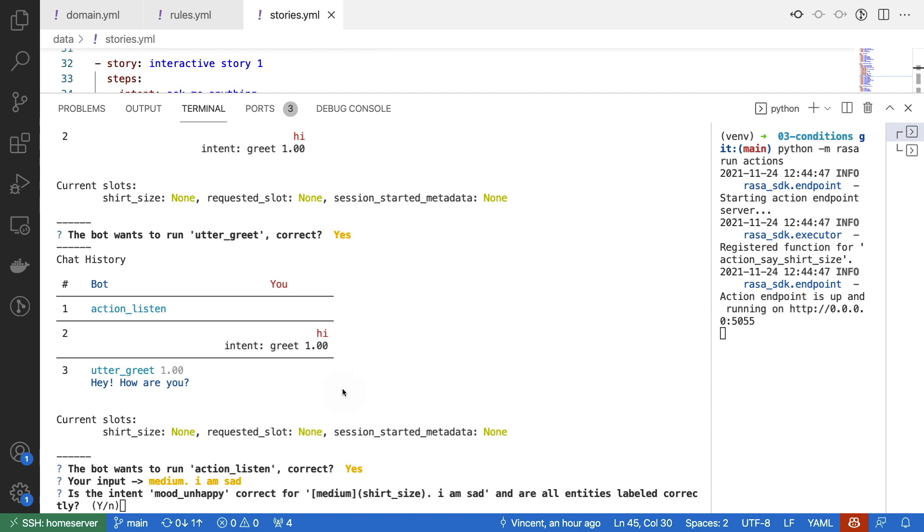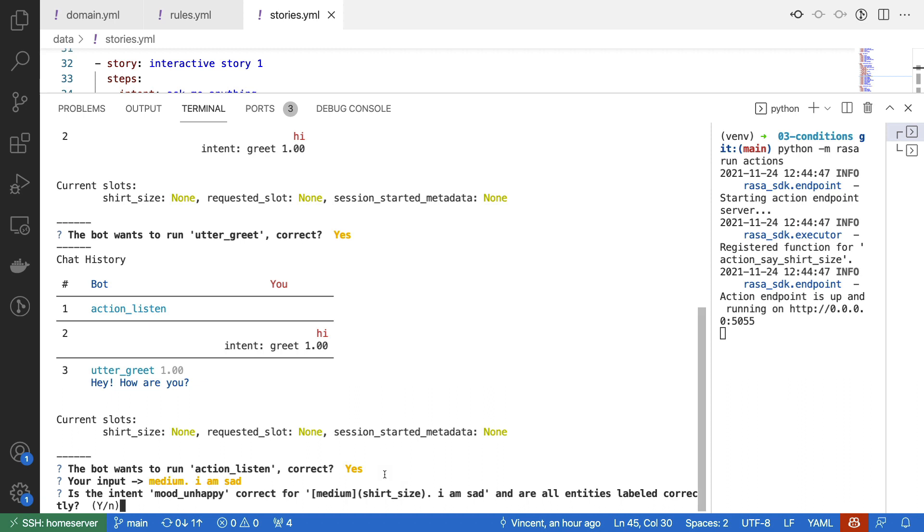At the moment, the mood unhappy intent is triggered, but it's also detecting an entity for medium over here. Technically, this entity is not correct, but I'm going to pretend that it is just to see what will happen. The main thing that I hope is that this t-shirt size slot is not being set because in our domain file, we've added some conditions.